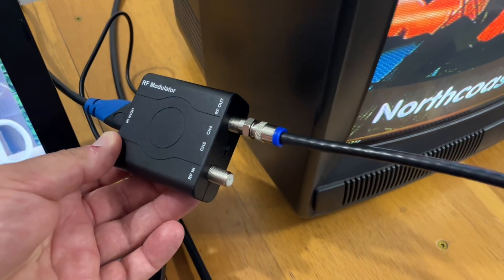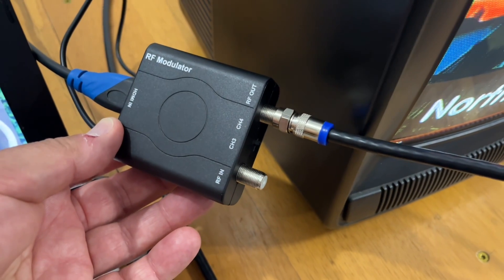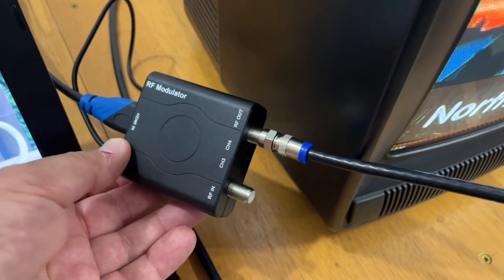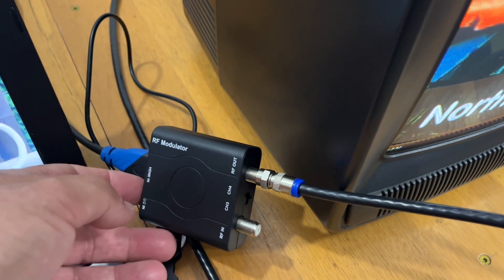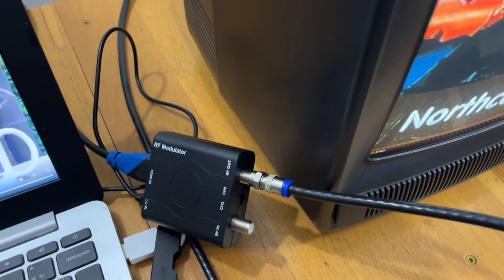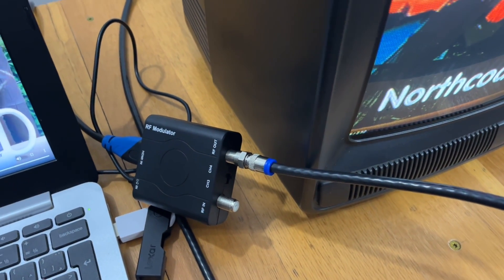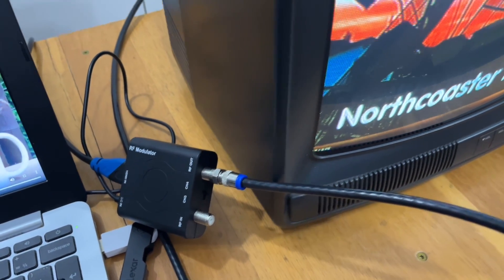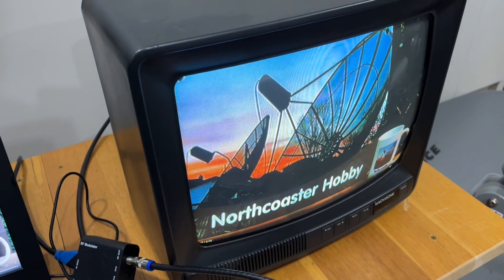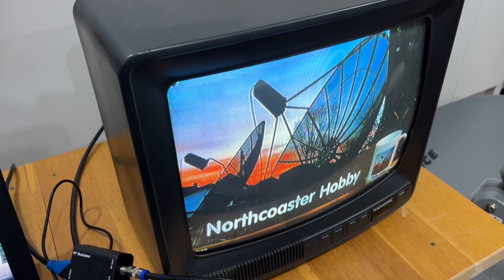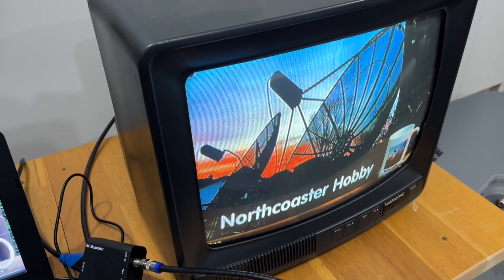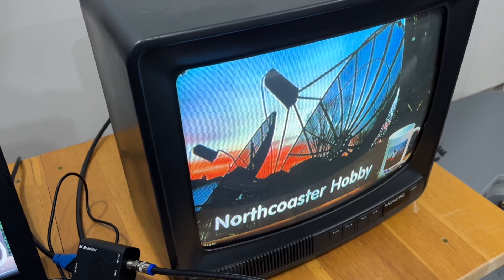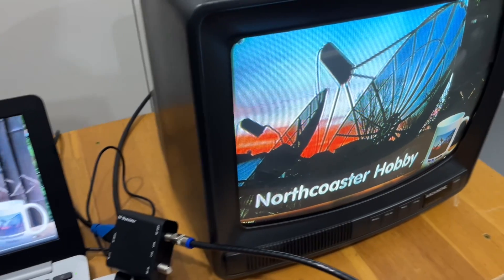And along that line, it does have an RF in, so you technically could connect a TV antenna to this and it would loop the digital HD pictures through. But the problem is you're most likely going to be connecting this to an analog television, so it's not going to be able to tune those channels anyways.